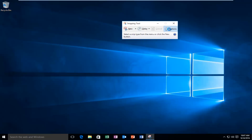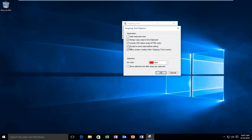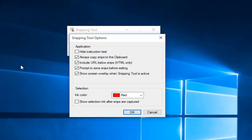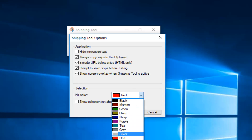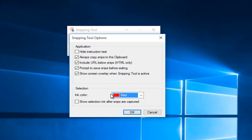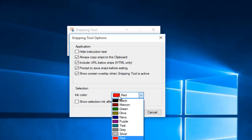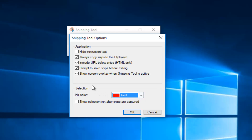You also have the Options button, and this is where you can actually change a selection border around your screenshot. If you wanted to have a red, blue, green, or any one of these color borders around your screenshot, you could select them here. On Windows Vista, I believe it is actually set by default to use a red border, and it's very easy to disable that as well.